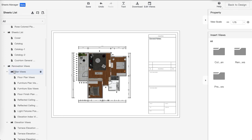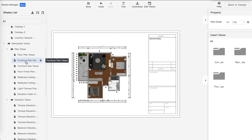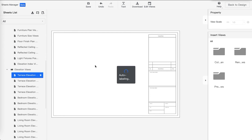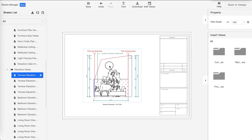An important part I forgot to cover is the relationship between the view and the sheet. The view actually lives on a sheet — the sheet is like a picture frame for your view. Cool Home will automatically generate one sheet for each view. Sometimes for the elevation views, if I click here, it might be too much.